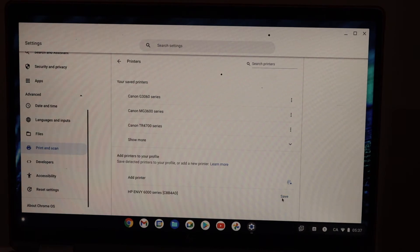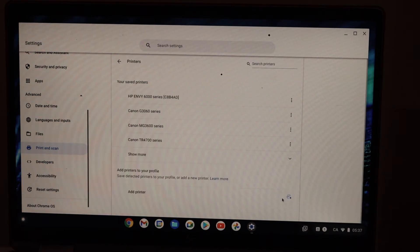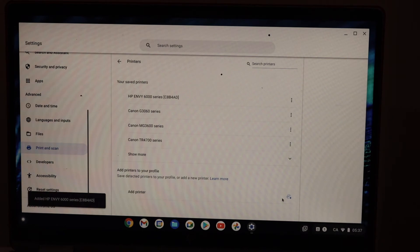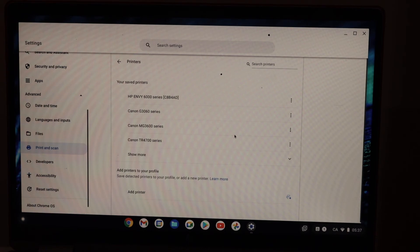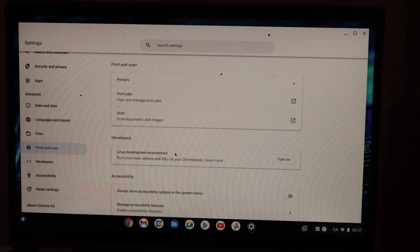Instantly it will be added. Now we are ready to use this printer. So go back.